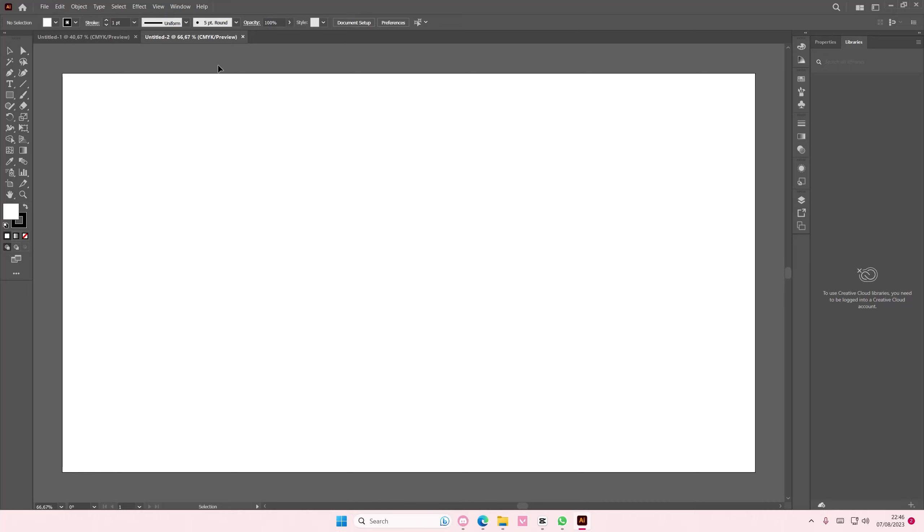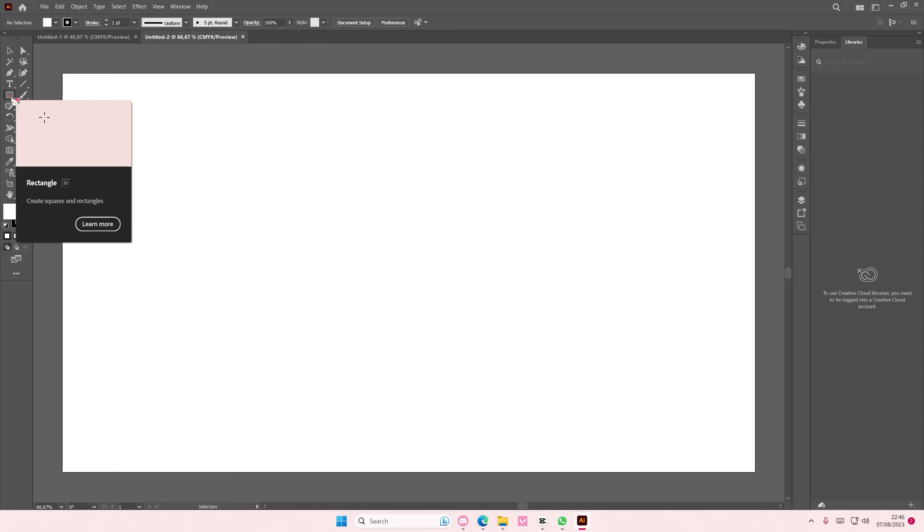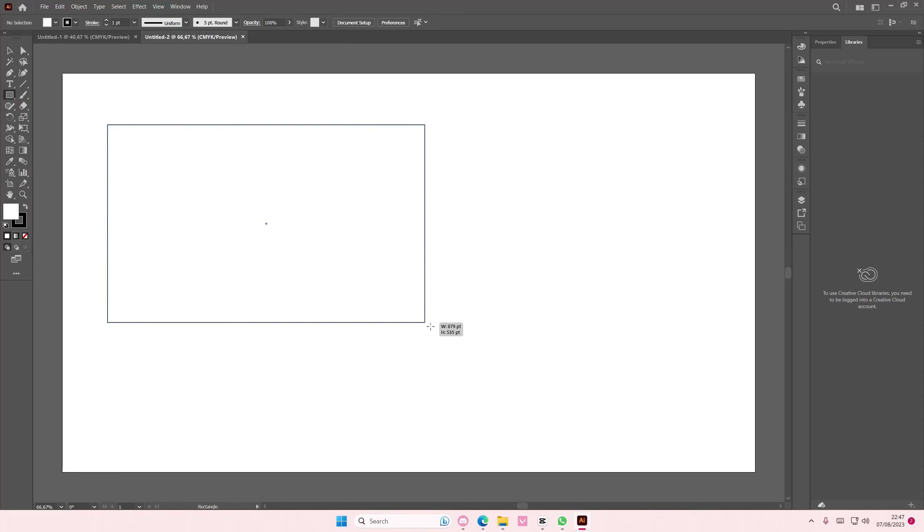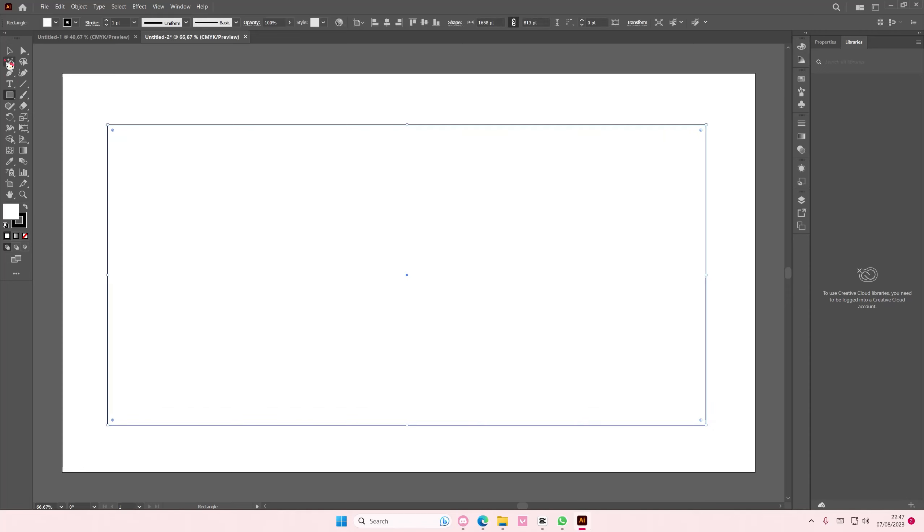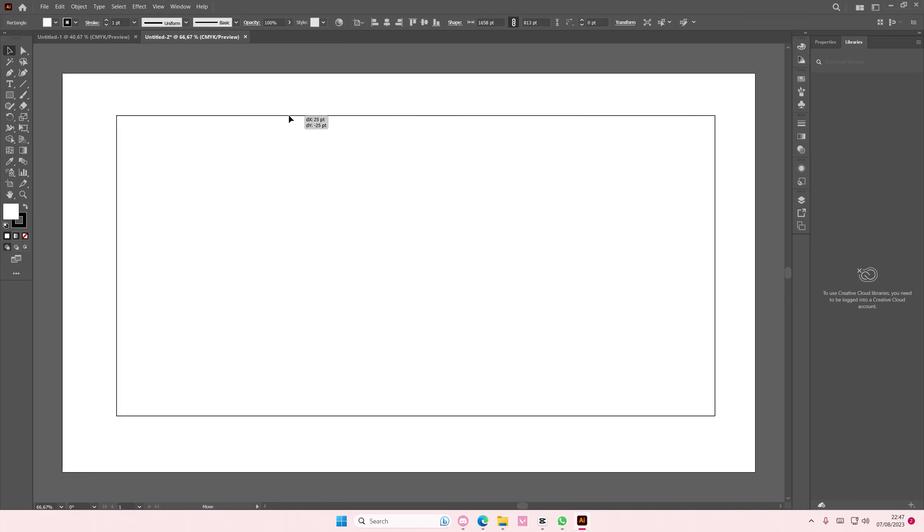Hey guys and welcome back to this channel. In this video I'll be showing you how you can create a table on Adobe Illustrator. Select the rectangle tool and adjust the size to whatever size you want the table to be.